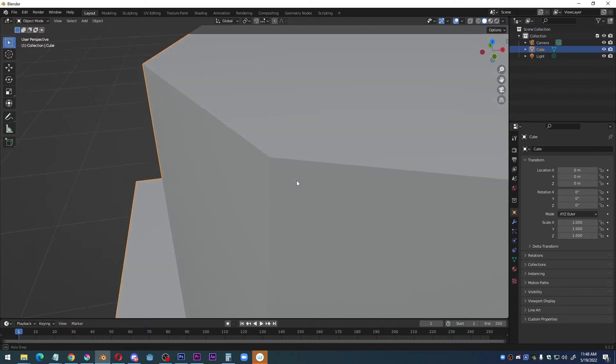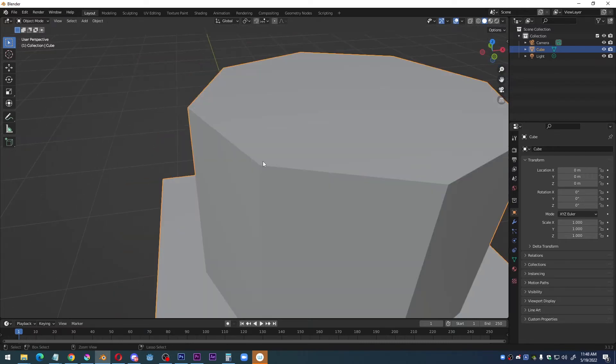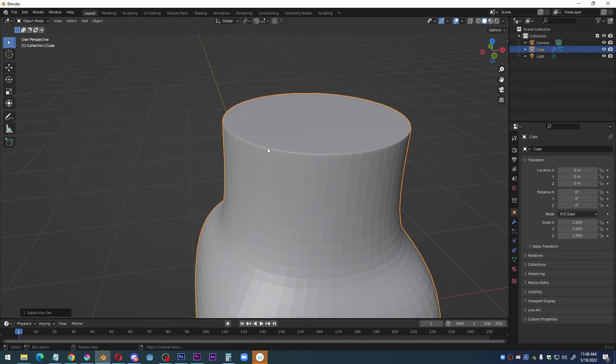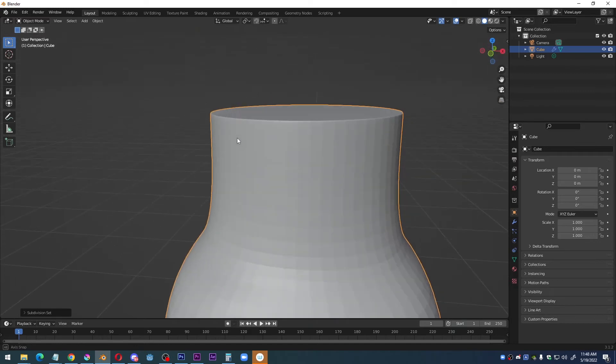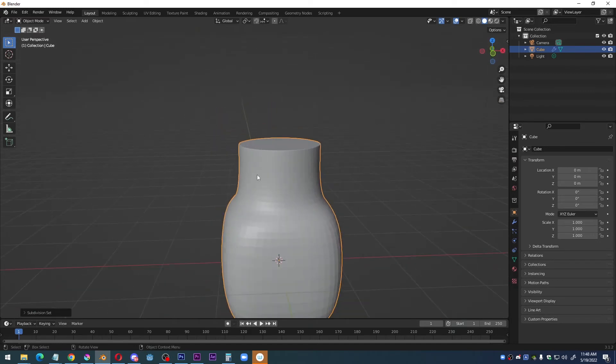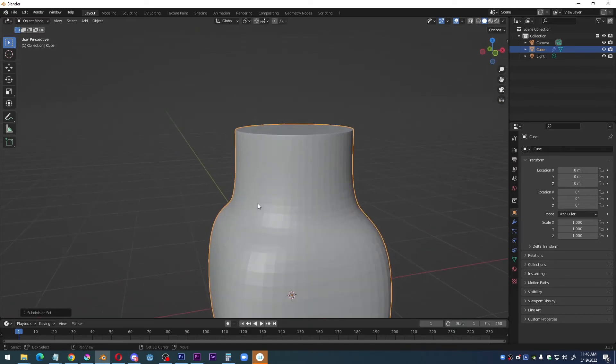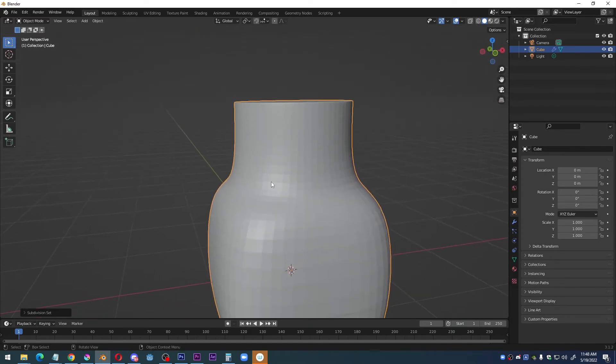Now that I have three edges, when I add a subdivision surface modifier, it will retain that sharp corner. The other areas got averaged out and that's why they're curvy.